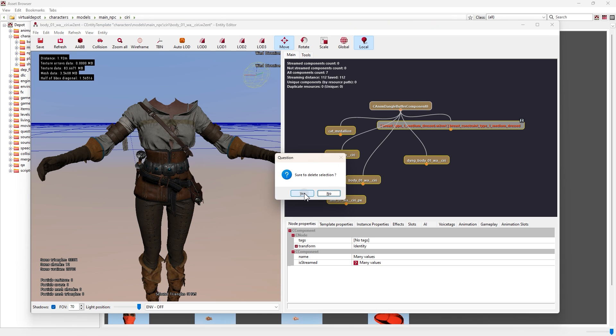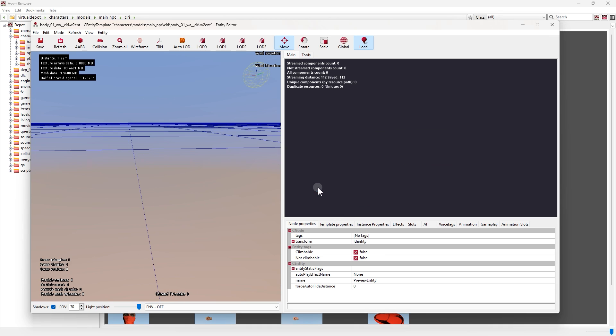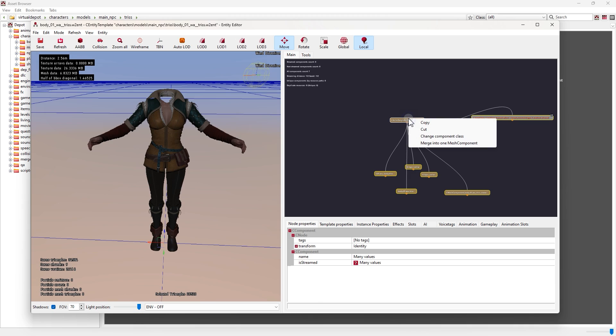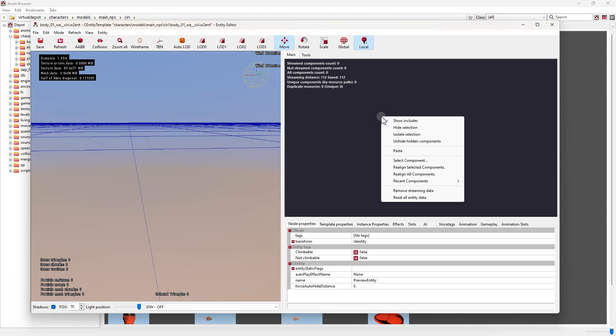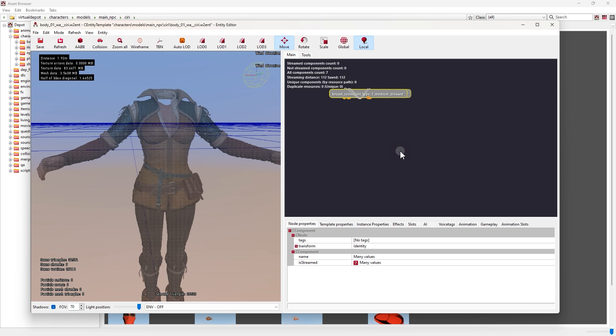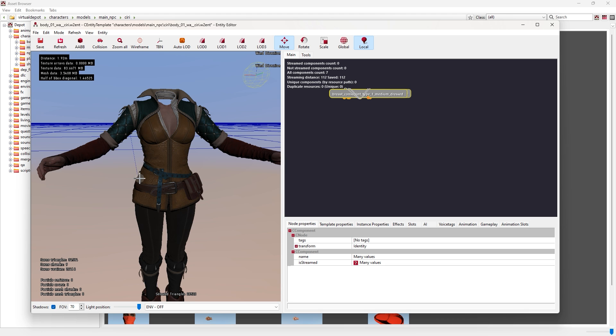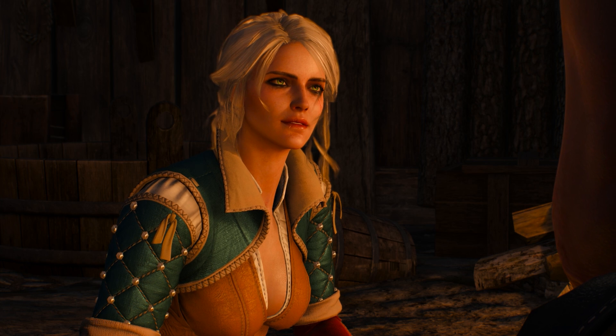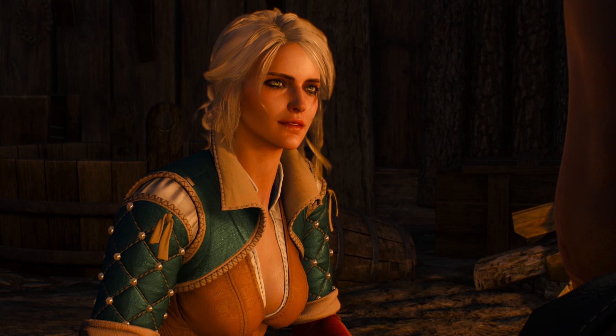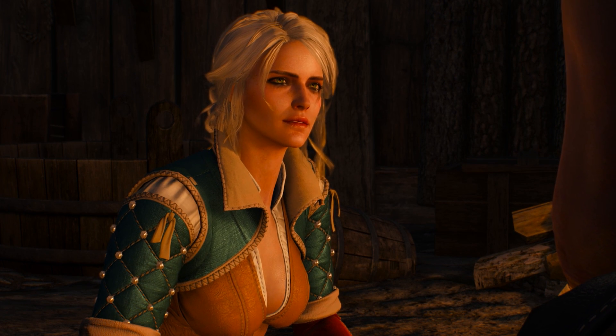By using this tool we can replace characters with each other, like replacing Ciri with Triss or Yennefer. And it's so simple, we can do it under one minute.